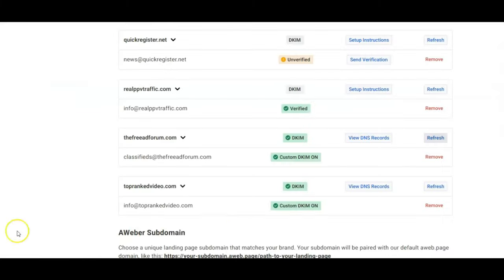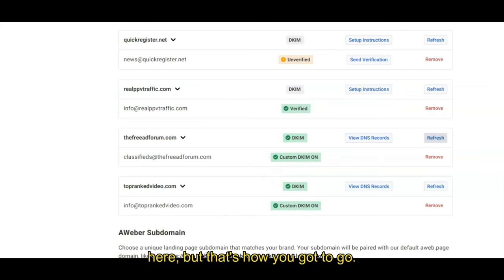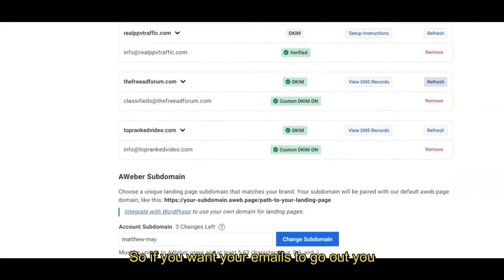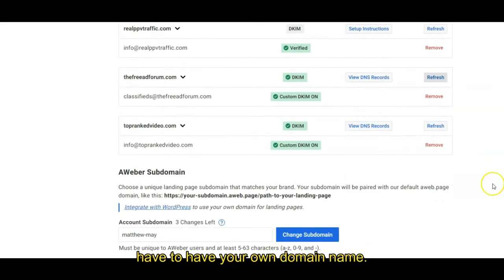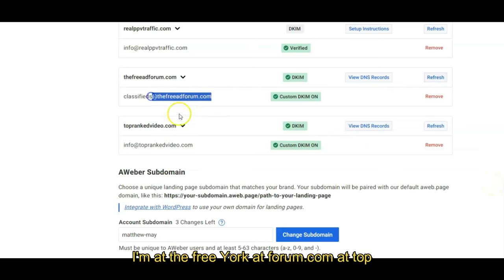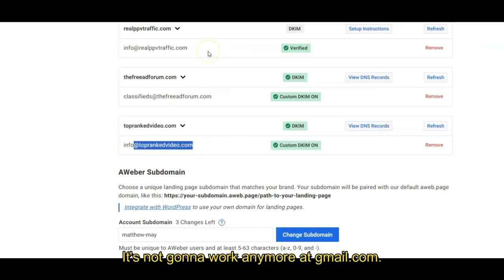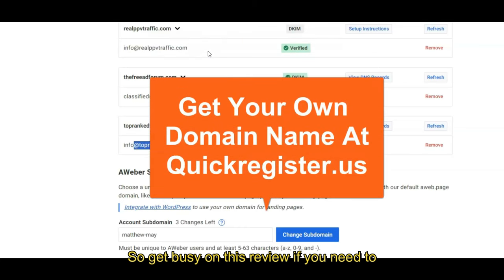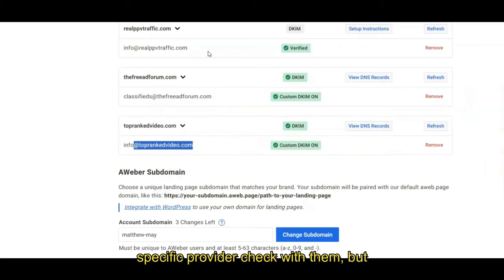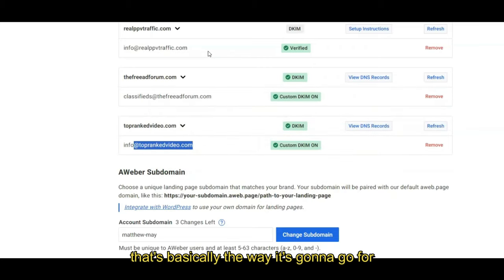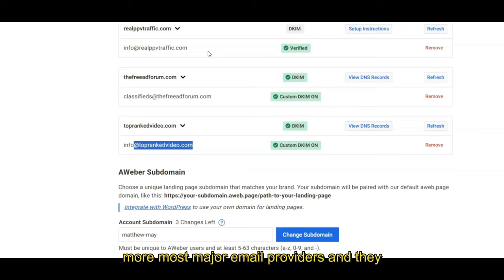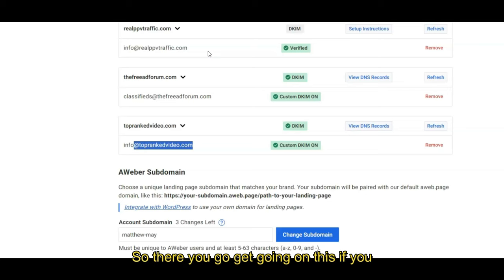And you come back and you see if you're good with your email provider, and you are. I've got to do a few others here, but that's how you've got to go. So if you want your emails to go out, you have to have your own domain name. That's where it starts. You've got to have, here I'm at thefreeadforum.com at toprankvideo.com. It's not going to work anymore at Gmail.com. So get busy on this. Review if you need to. If there's specific things for your specific provider, check with them, but that's basically the way it's going to go for most major email providers.